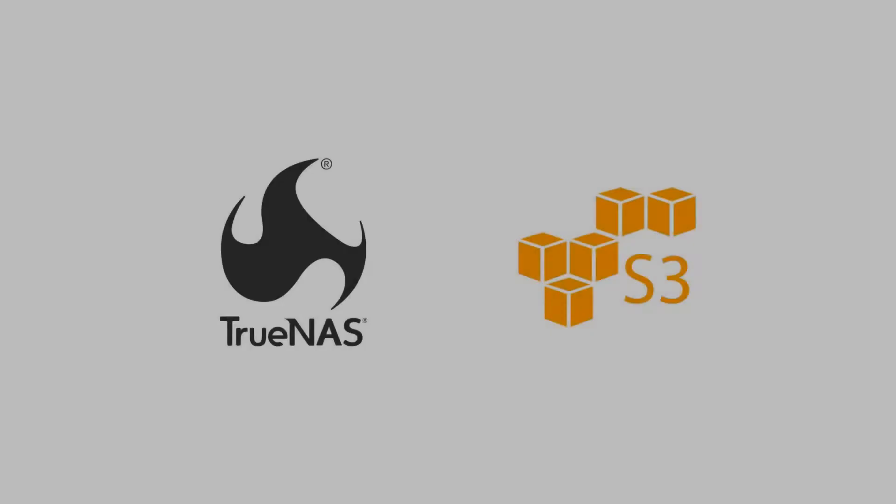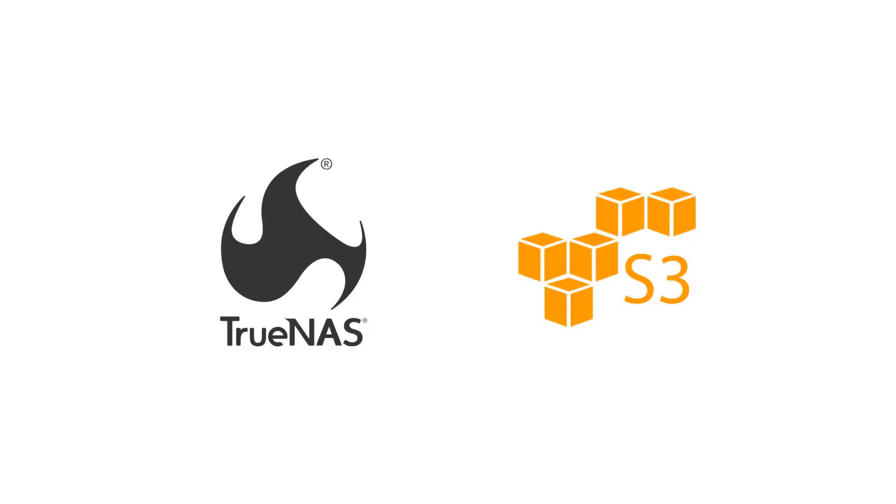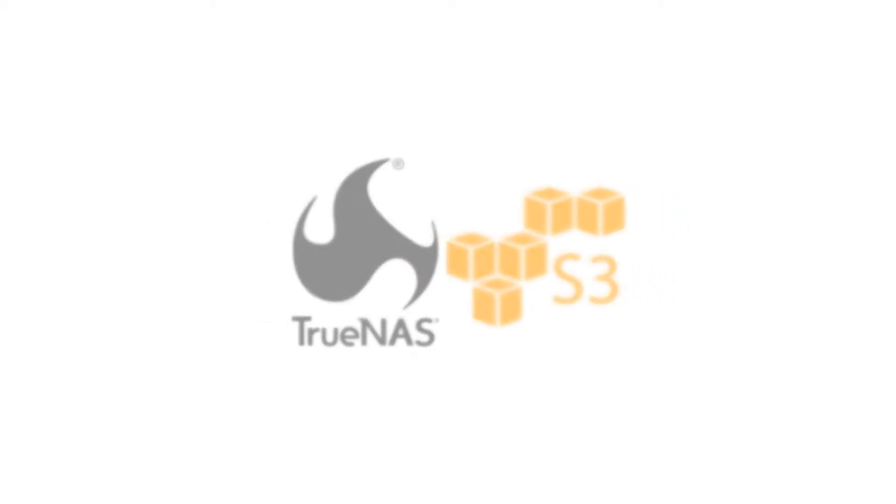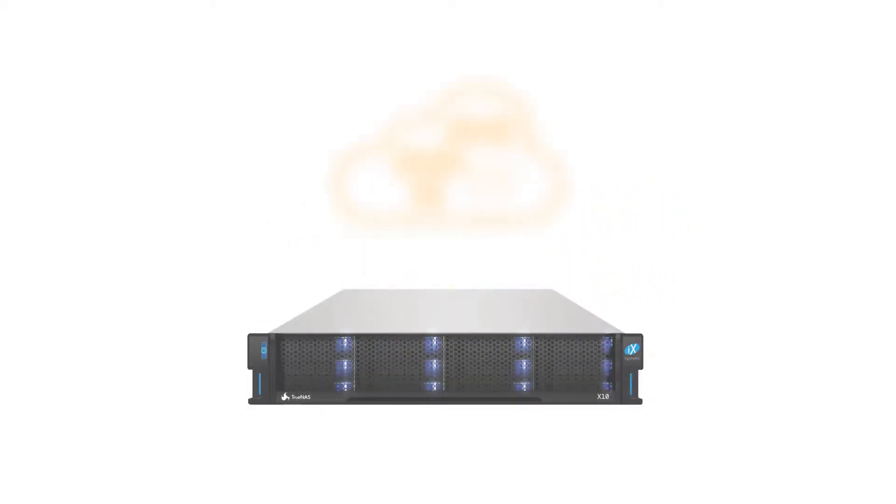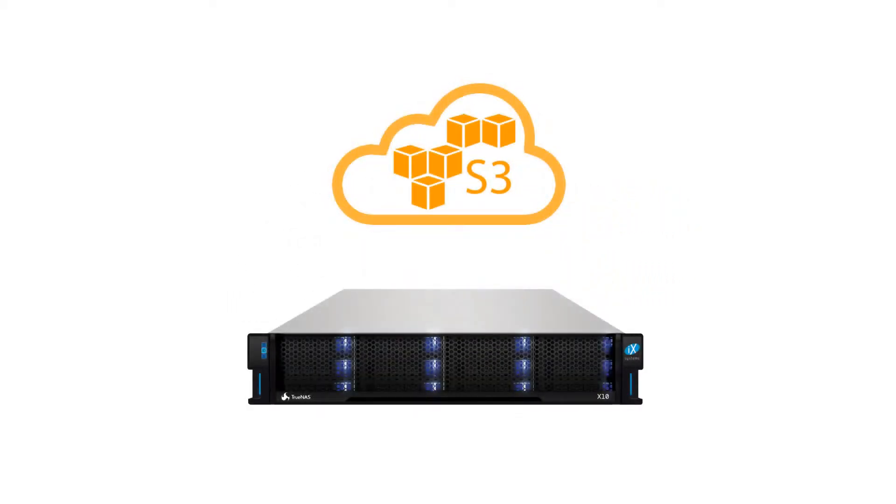TrueNAS allows you to store copies of your data in the Amazon S3 cloud. Integration with Amazon S3 cloud can keep your data safe from local disasters through replication jobs in the TrueNAS cloud sync feature.